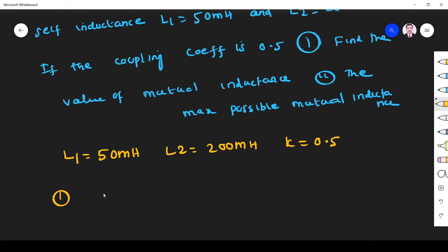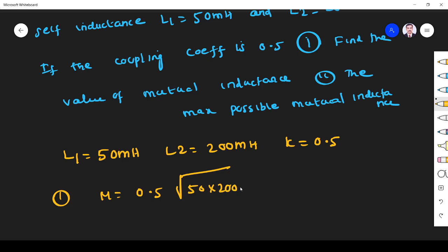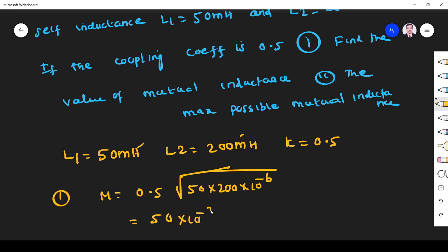Using M = K × √(L1 × L2), where K = 0.5. So M = 0.5 × √(50 × 10⁻³ × 200 × 10⁻³). Each value is 10⁻³, so the product is 10⁻⁶. This gives M = 50 × 10⁻³ henry, that is 50 millihenry.